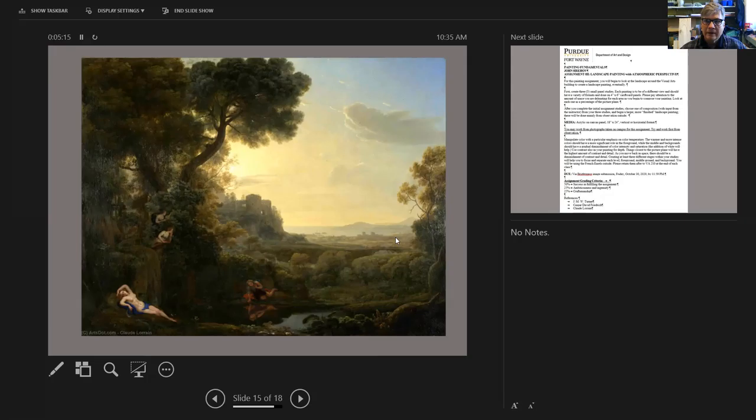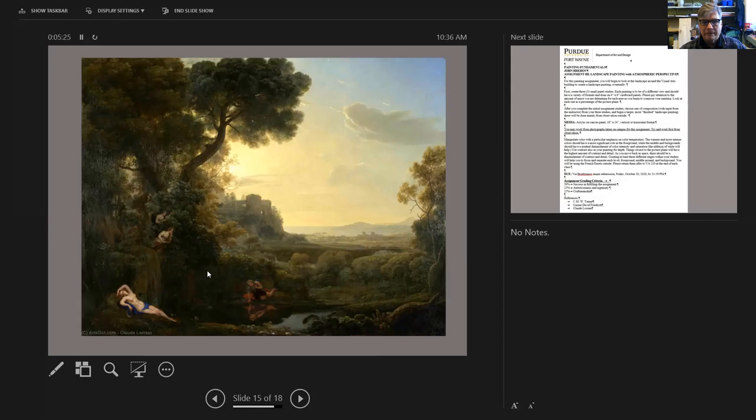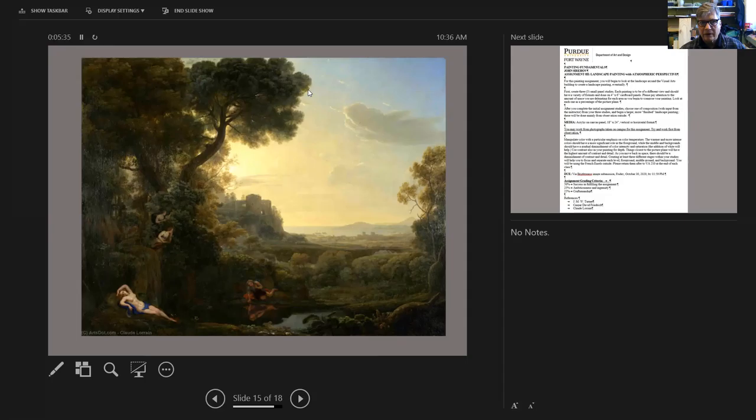Painters will traditionally start with the sky first and do the sky and background first. Then, in general as a principle and practical measure, work from back to front. If you're painting and have a lot of information in the foreground, you may want to save that for last.